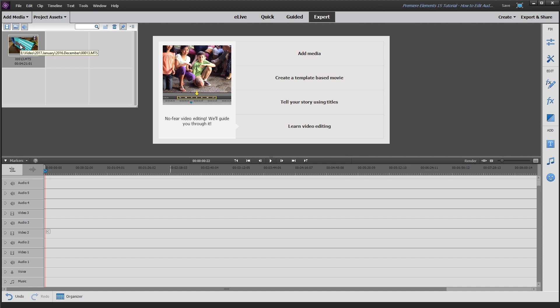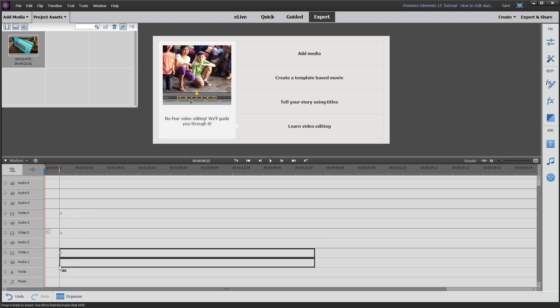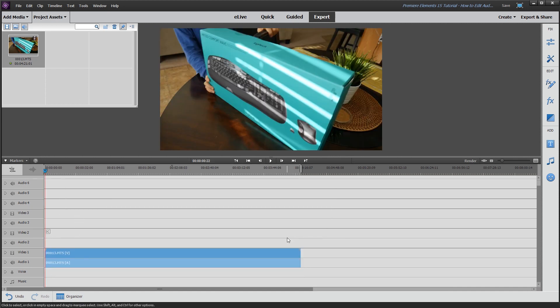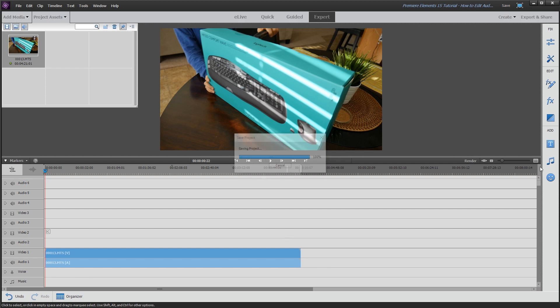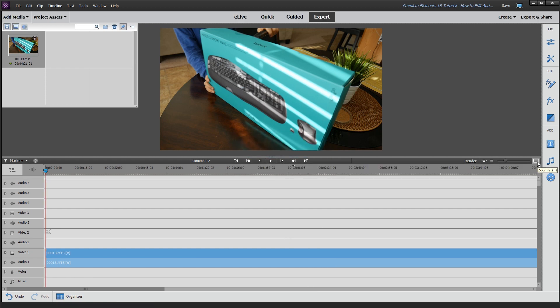Let's get started by dragging a clip into the timeline into Video Track 1 and Audio Track 1. Before I get started, I always customize the timeline to the way I like it and to actually what I'm doing. So if I'm editing audio, I like it big. Let's go ahead and do that.